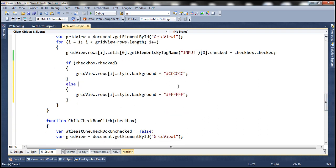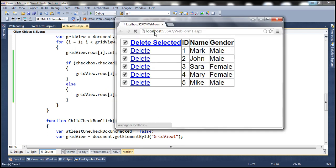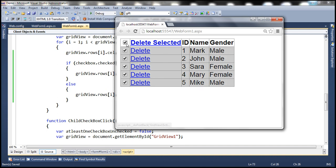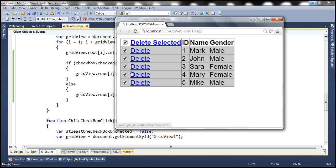Let's save these changes and reload the page. When the rows are selected, the background color is changed to gray, and when they are not selected, the background color is white. But we do have a problem here — when I uncheck or deselect a row by unchecking the checkbox, the background color of that row is not set to white.